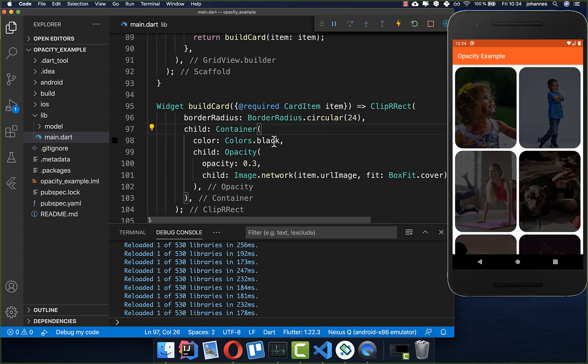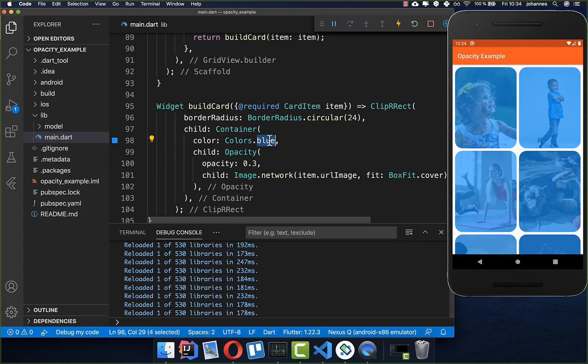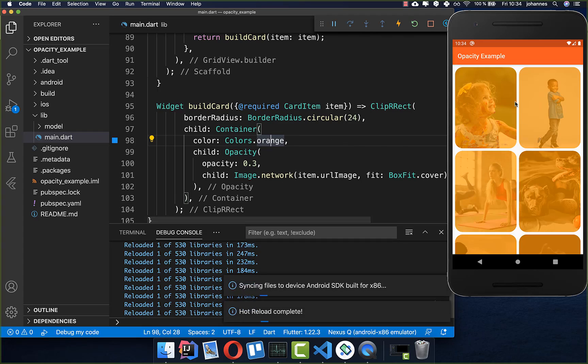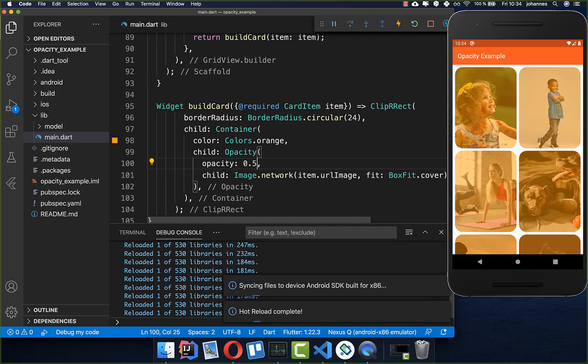Then it looks like this so the opacity applies to the color of black and you can also change it to different colors, for example blue or orange. Then we have every time the opacity applied to this color and you can again play with these values to change the opacity level.